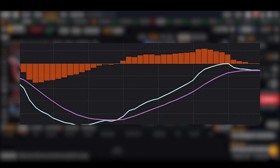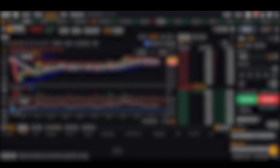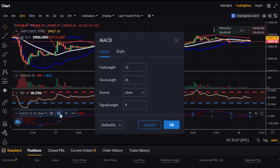To set up MACD, click indicators, search for MACD, and add it to the chart. The MACD indicator will appear below the RSI indicator. Hover over the top left corner, click the settings icon, and adjust the fast length (short-term) to 12 and slow length (long-term) to 26. You can also customize the colors in the style tab.